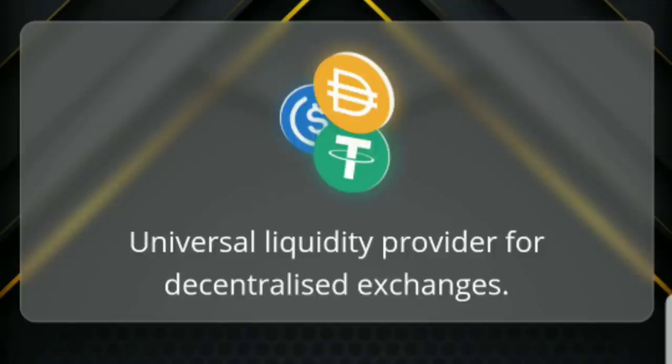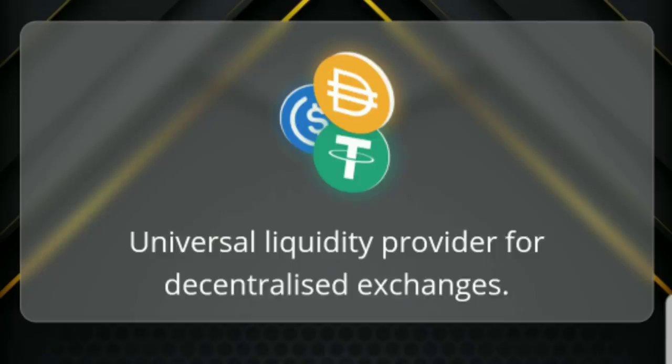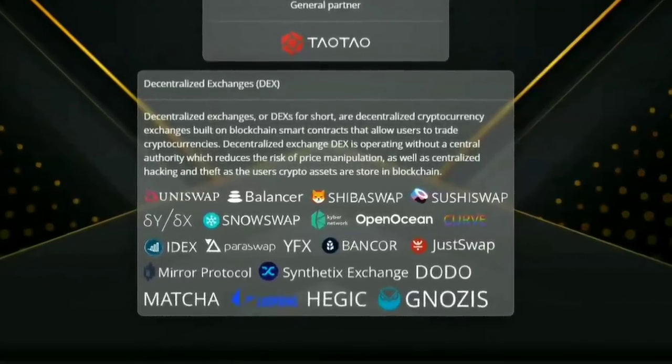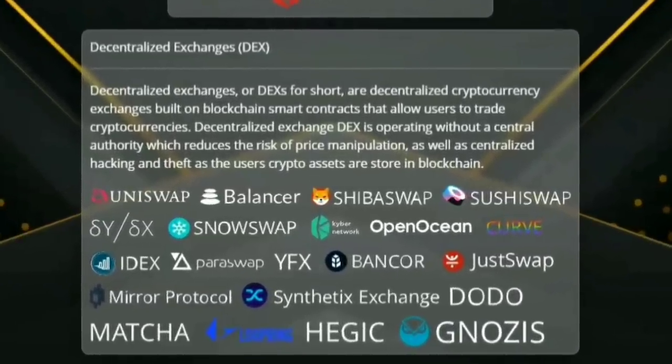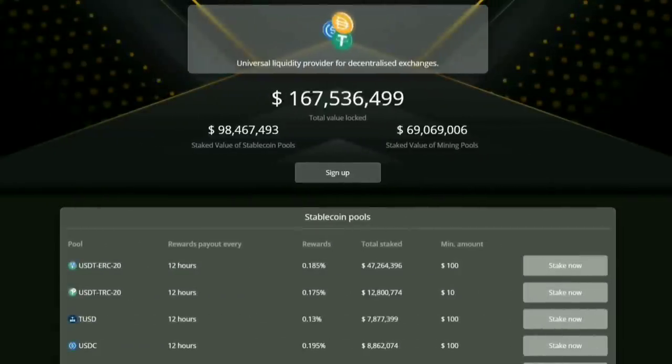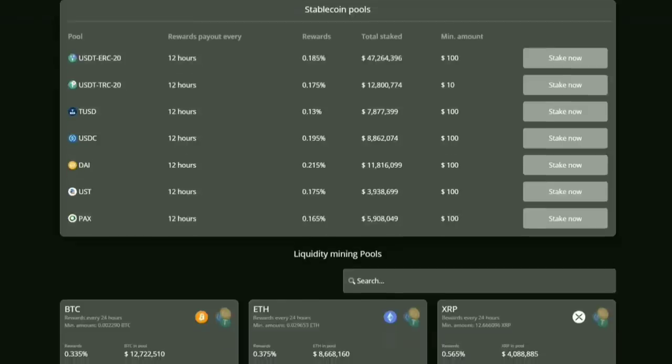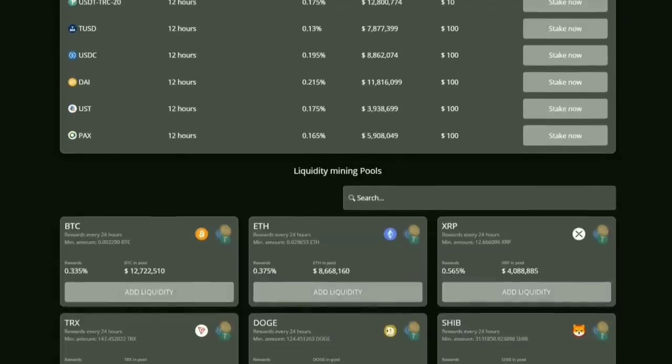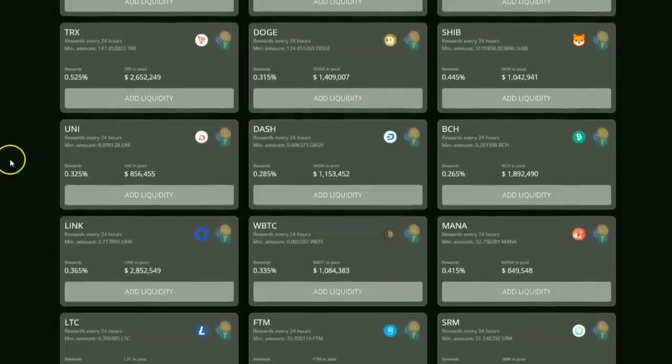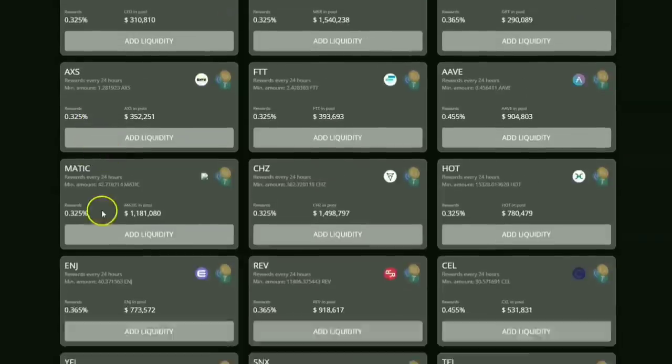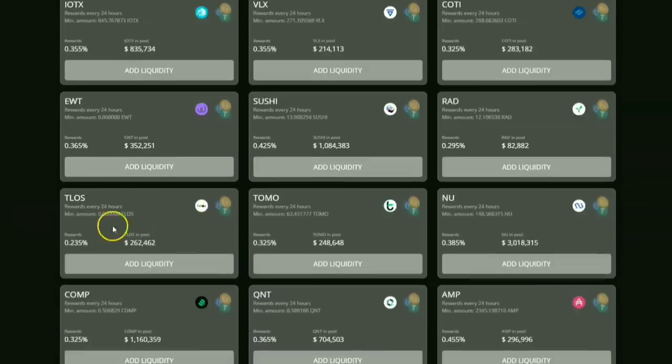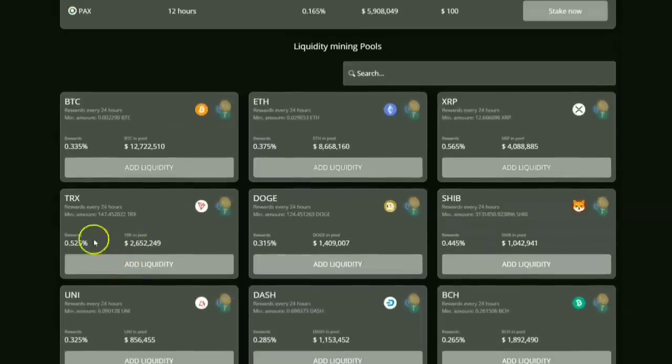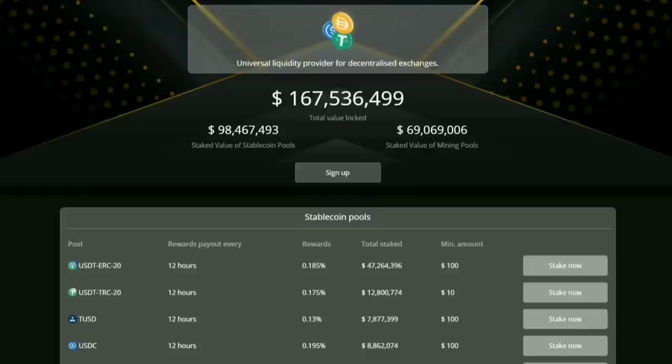I want to take a minute of your time and say thank you to today's video sponsor, Stablepool.io. Stablepool is a liquidity provider for decentralized exchanges like Uniswap, SushiSwap, ShibaSwap, and so much more. Stablepool's current value locked is over $160 million. And you can start earning passive income from your stable coins like USDT, USDC, DAI, and so much more. And when it comes to liquidity mining pools, they have almost every crypto you can think of. And if you have your own personal crypto, you can add liquidity here on stablepool.io as well. So if you're looking to make some passive income from some of your favorite cryptocurrencies, give stablepool.io a try today. Now back to today's video.